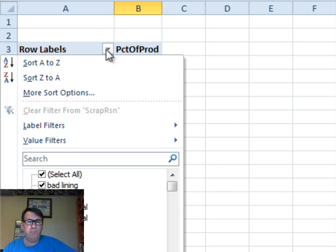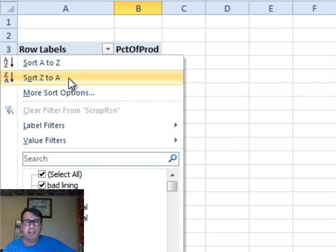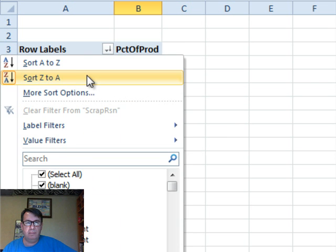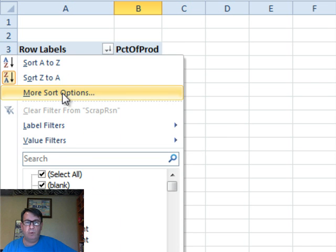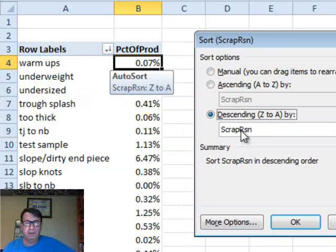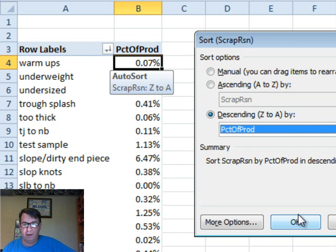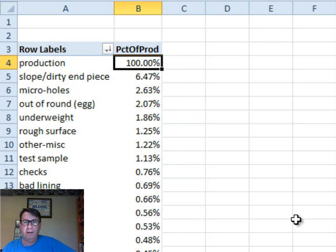So far, so good. Sort Z to A. More sort options. Sort descending based on Percent of Production. There we go. And we're good.